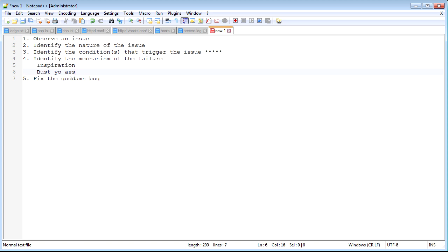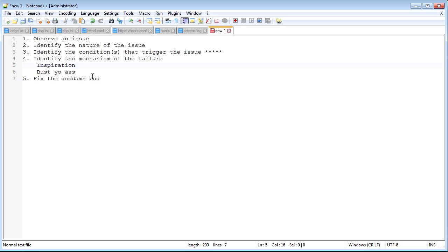You watch those variables at every step, asking: what do I expect this to be, and what is it actually? You keep doing that until you find the exact point where something expected to be value A is actually value B — that's where your code diverges from what you want. You may have to do that recursively, going back and stepping through again watching contributing values until you find the base cause. Once found, fixing the bug is usually straightforward if you have a decent level of programming skill.